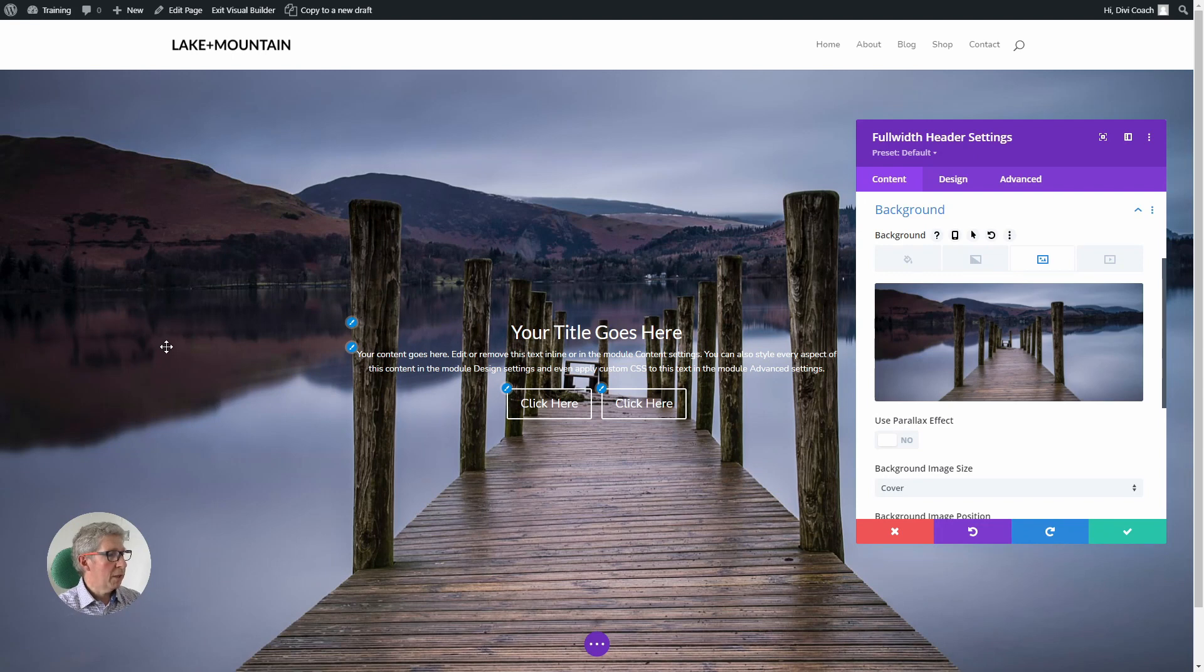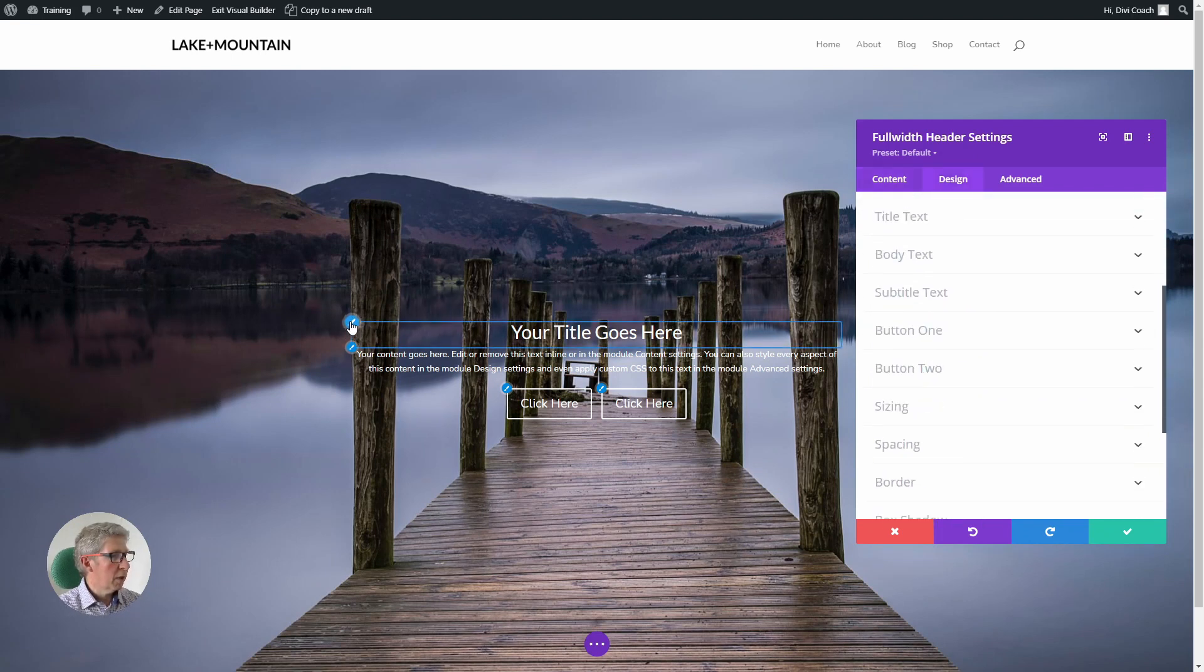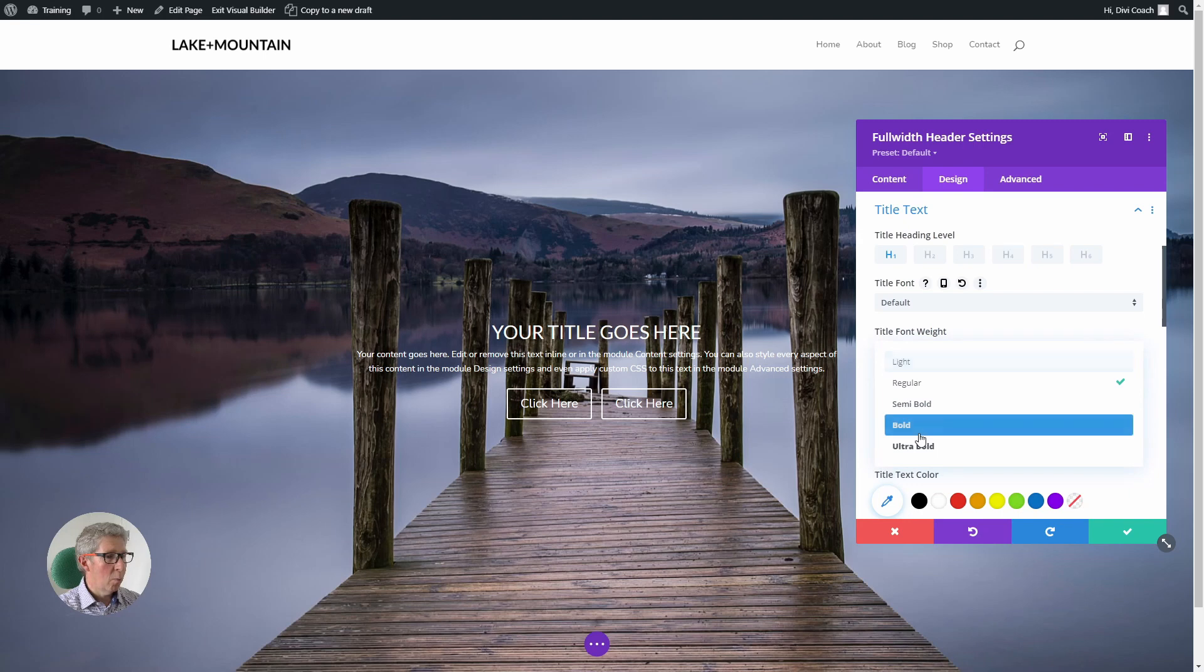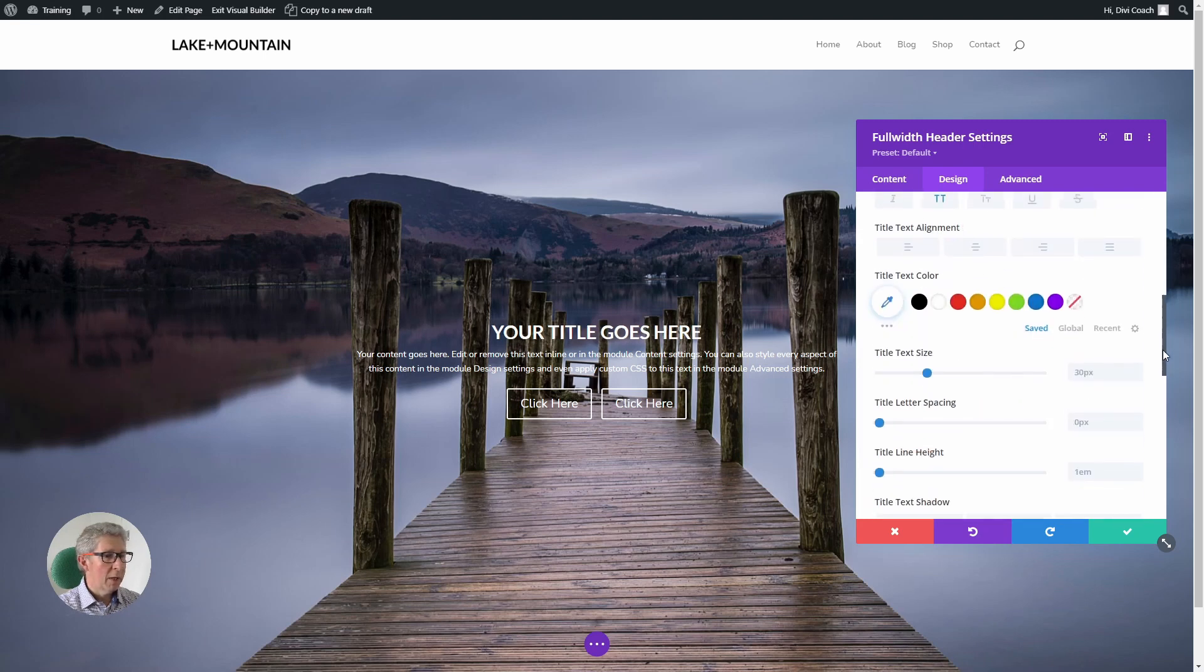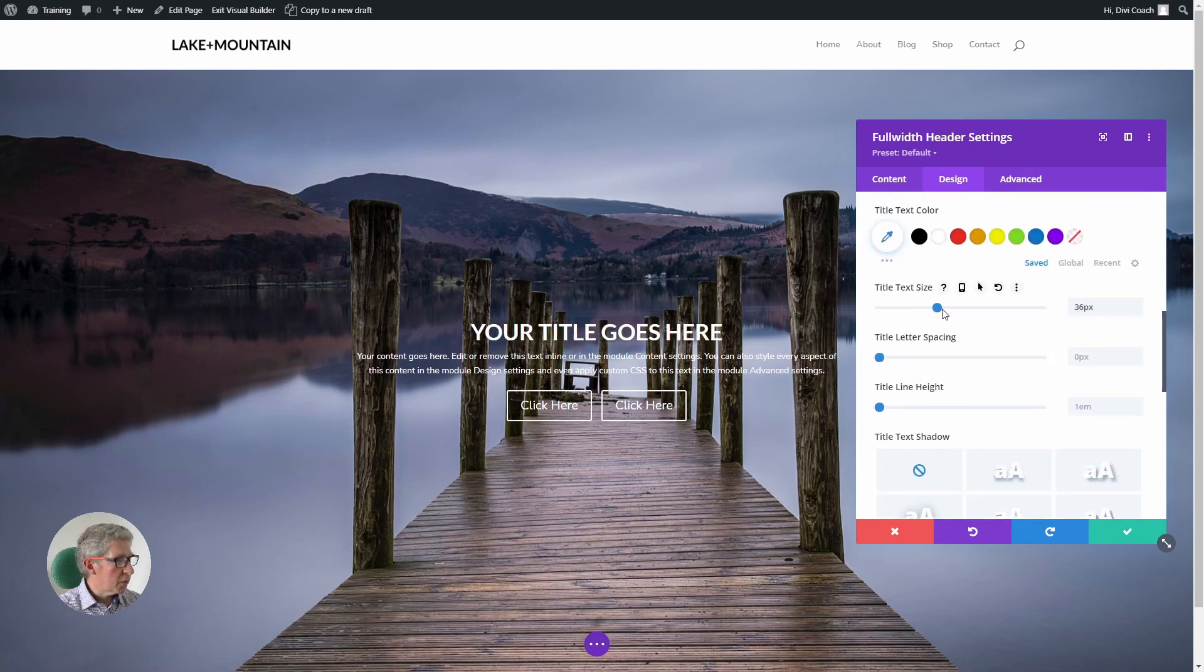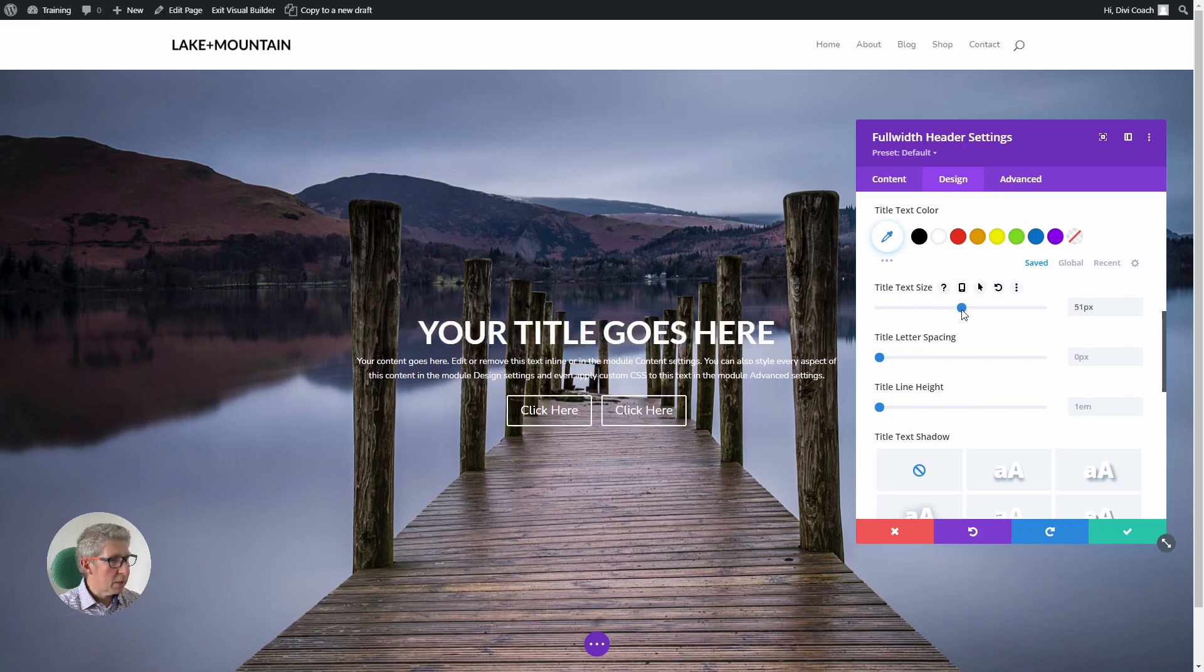Okay, having done all of that, we're now going to style this content in the middle. So the first thing we're going to look at is the title. I'm going to make that all uppercase, I'm going to give it a weight of bold, and I'm going to increase the size until it just fits inside these wooden piles. Okay, that's looking good.